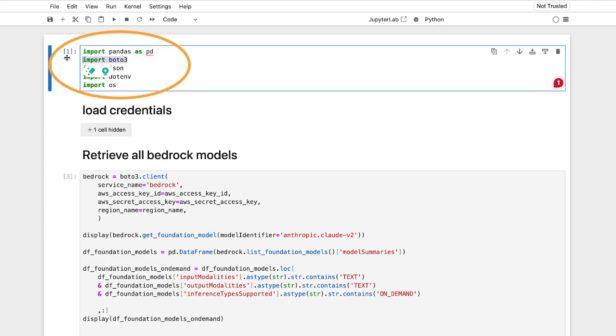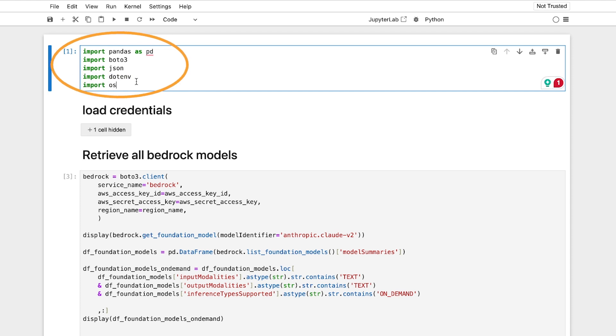You just need to set up Boto 3 along with a couple things. I like to use environment variables, so .env, JSON, and Pandas, and OS just for other data processing.